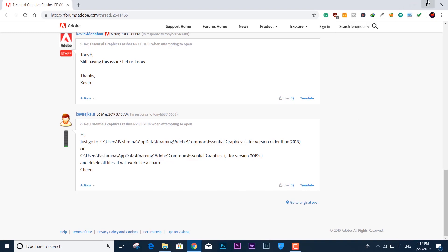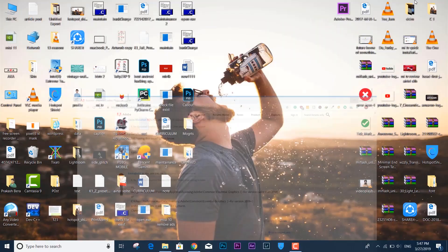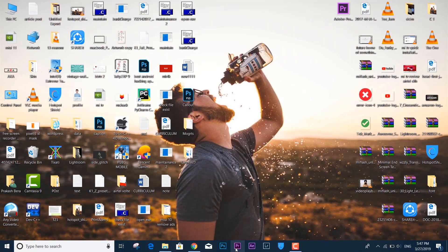...it is supposed to. Okay, so here we have the welcome home screen of Adobe Premiere Pro CC.